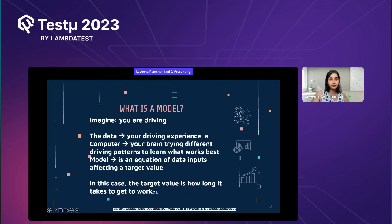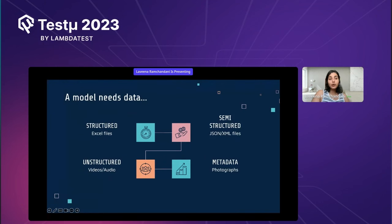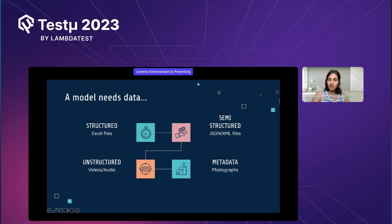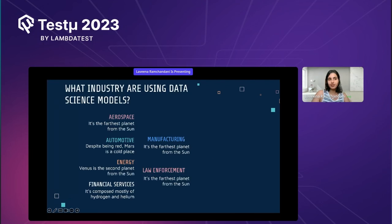A model needs data, and there are four types it can use. Structured data, like Excel files, adheres to predefined data models and is easy to aggregate. Semi-structured data includes JSON or XML files — basically self-describing data. Unstructured data includes videos and audios — not organized, and may have irregularities requiring a data engineer. Finally, metadata provides additional information about your dataset — for example, photographs showing where and when they were taken.